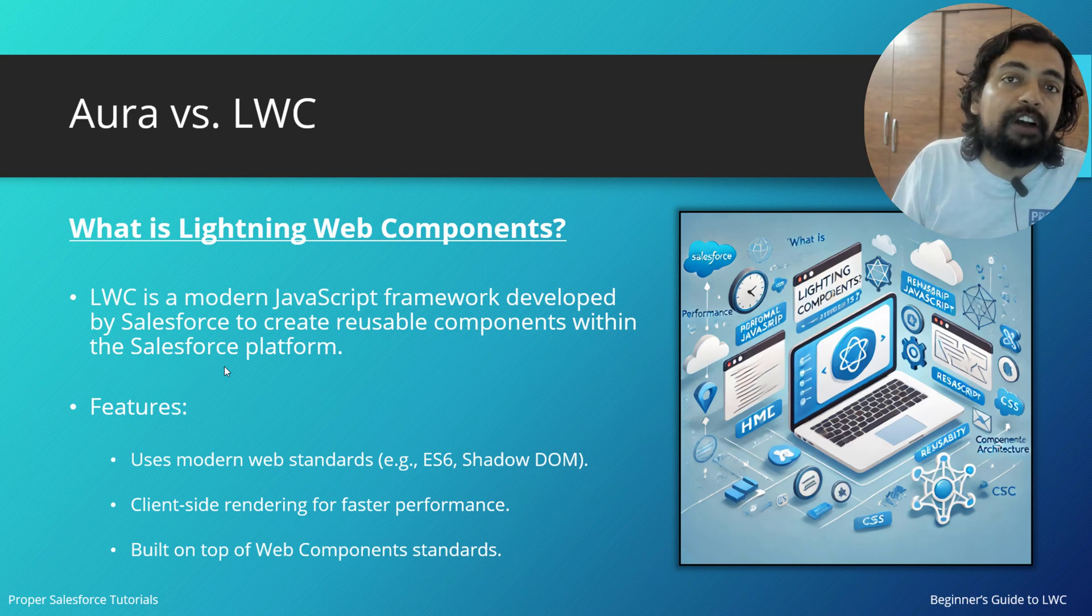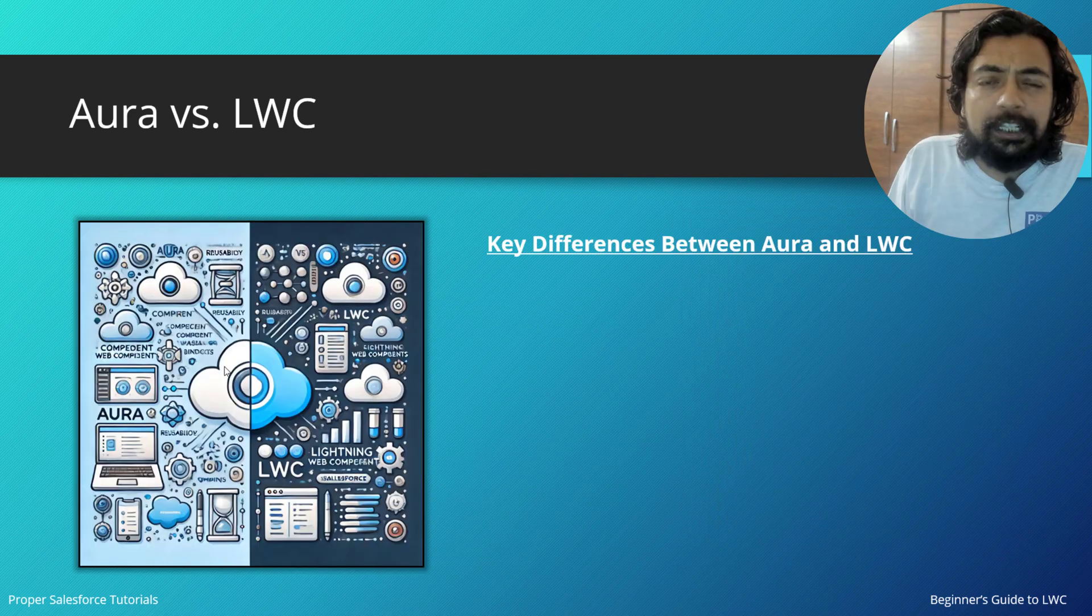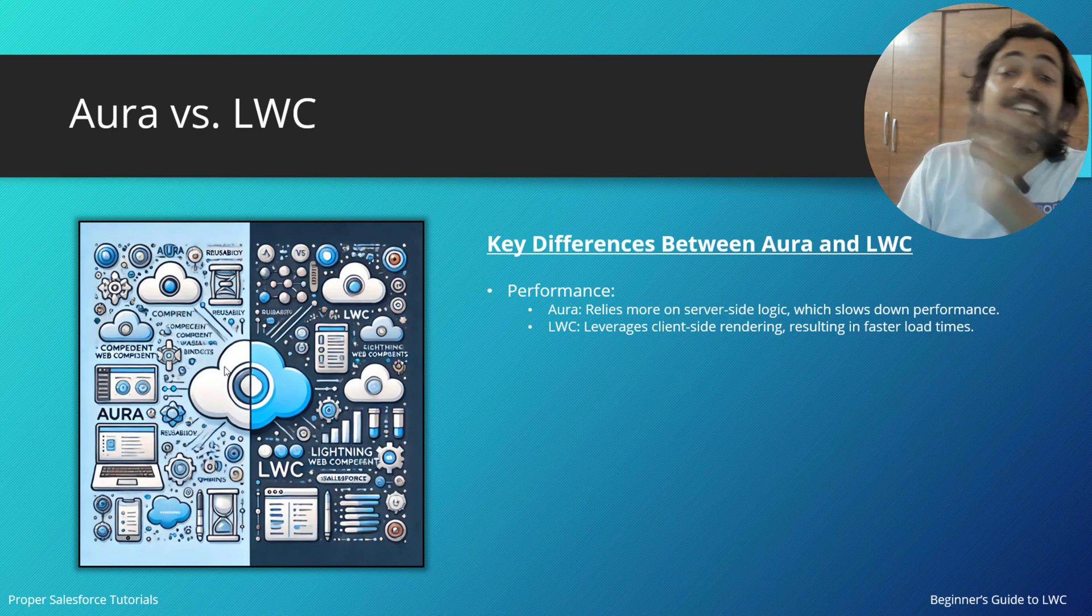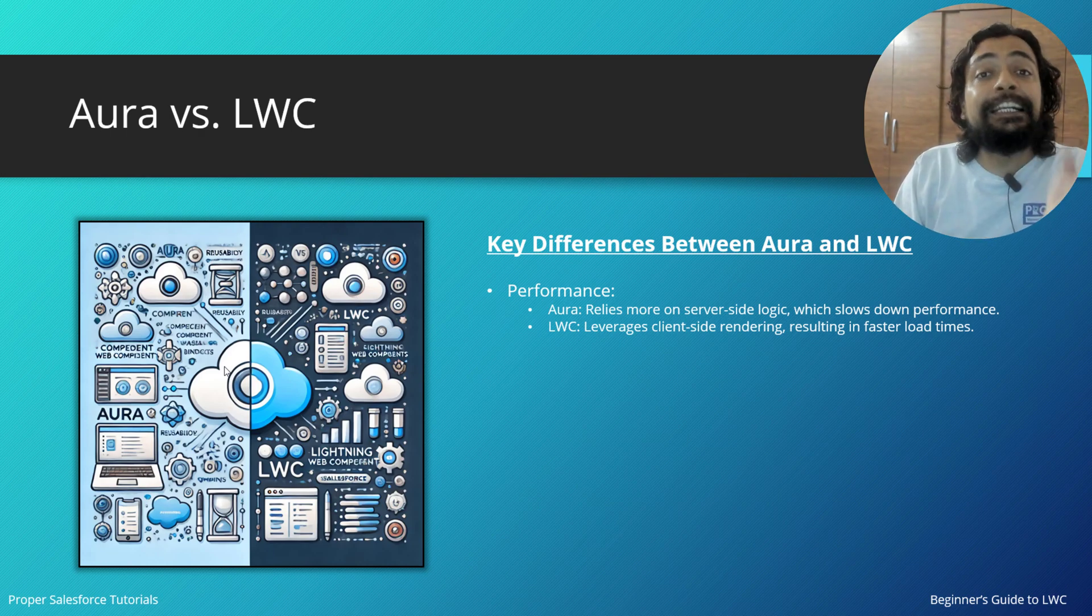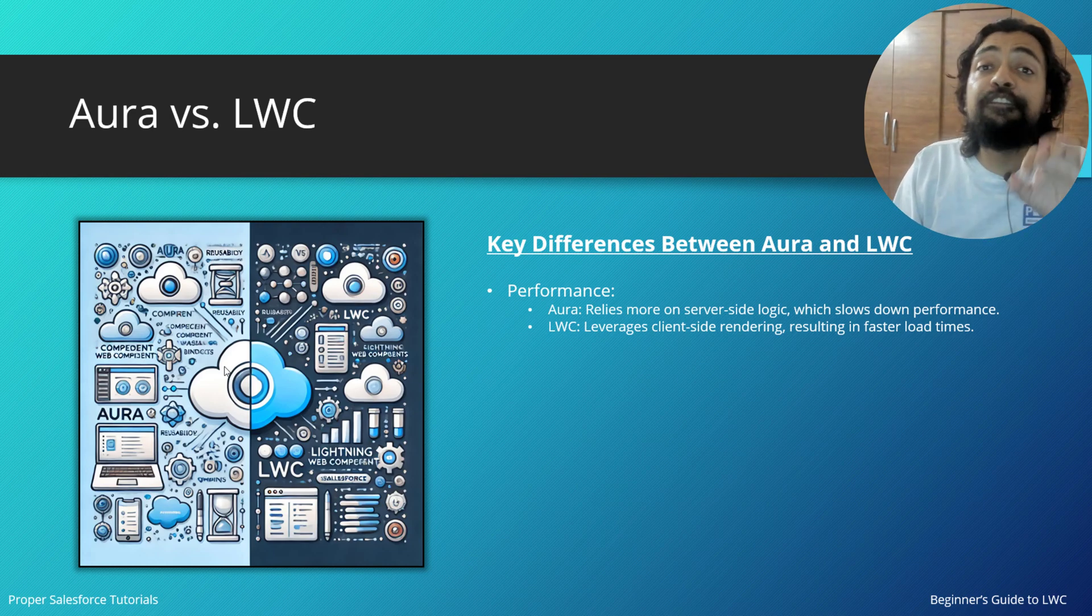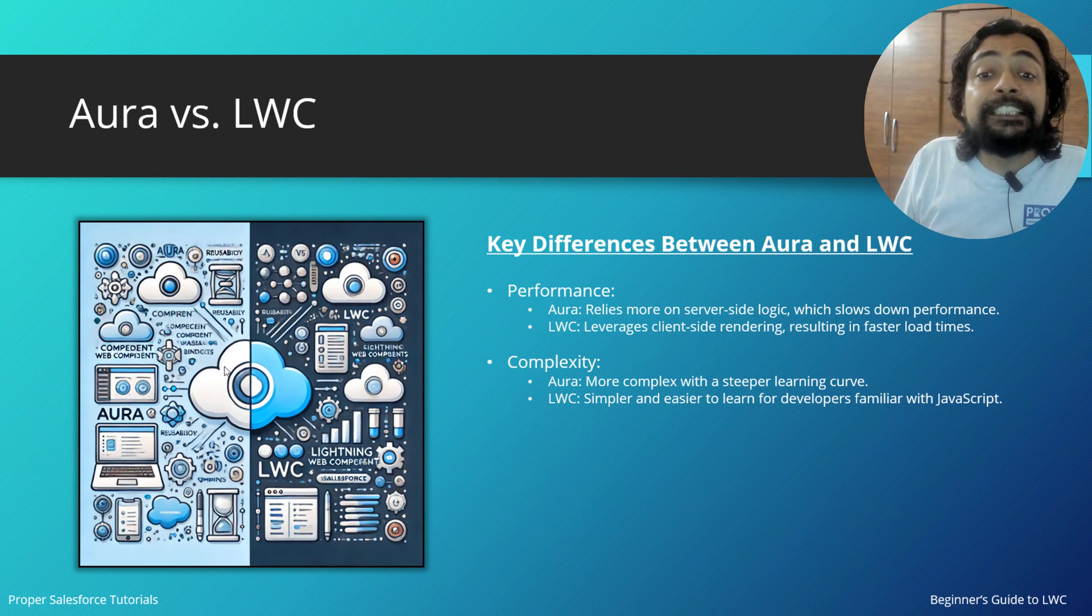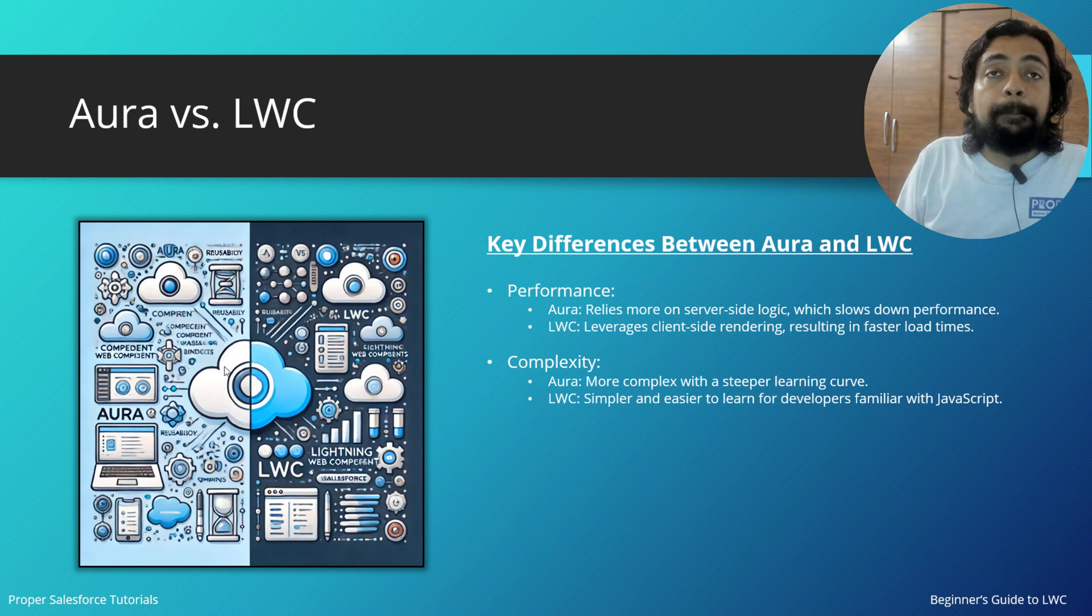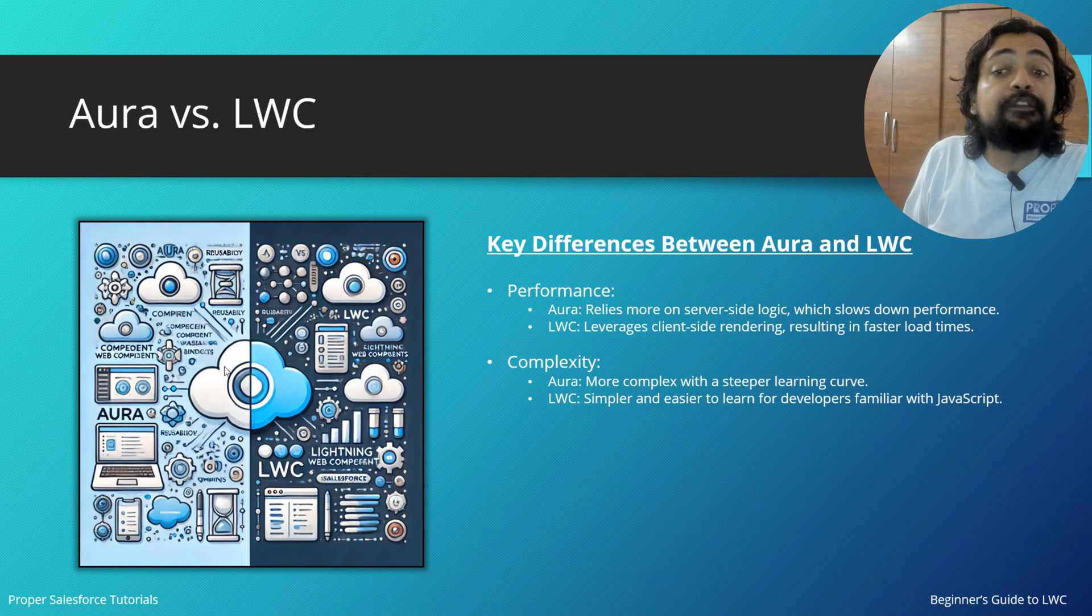What are the key differences between Aura and LWC? First is performance. Aura relies more on server-side logic, which slows down performance. LWC leverages client-side rendering, resulting in faster load times. If I talk about complexity, Aura is more complex because of the steeper learning curve. LWC is simpler and easier to learn for developers familiar with JavaScript.